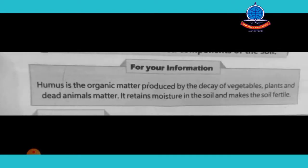Humus is the organic matter produced by the decay of vegetables, plants and dead animal matter. It retains moisture in the soil and makes the soil fertile.